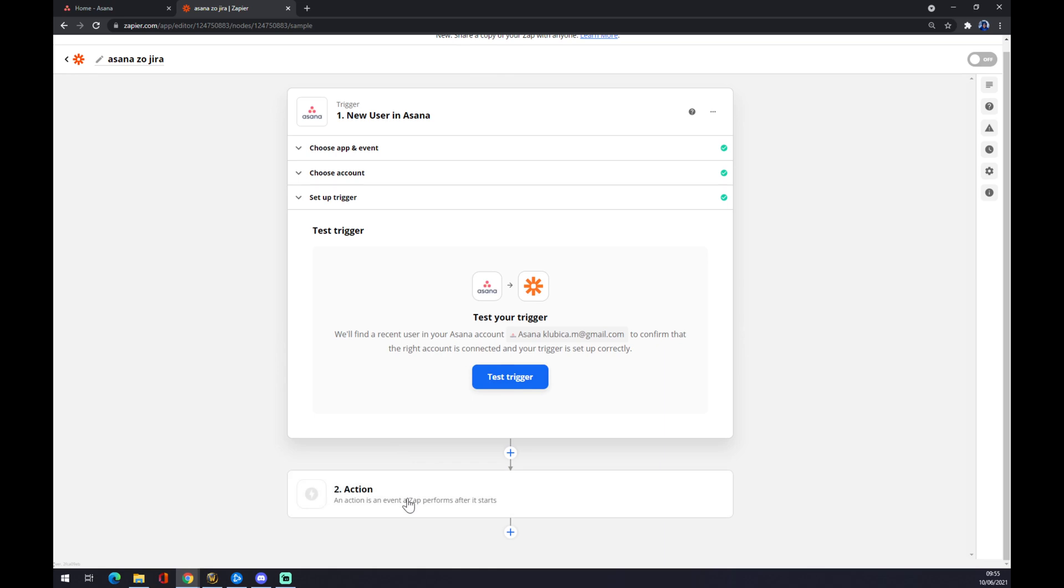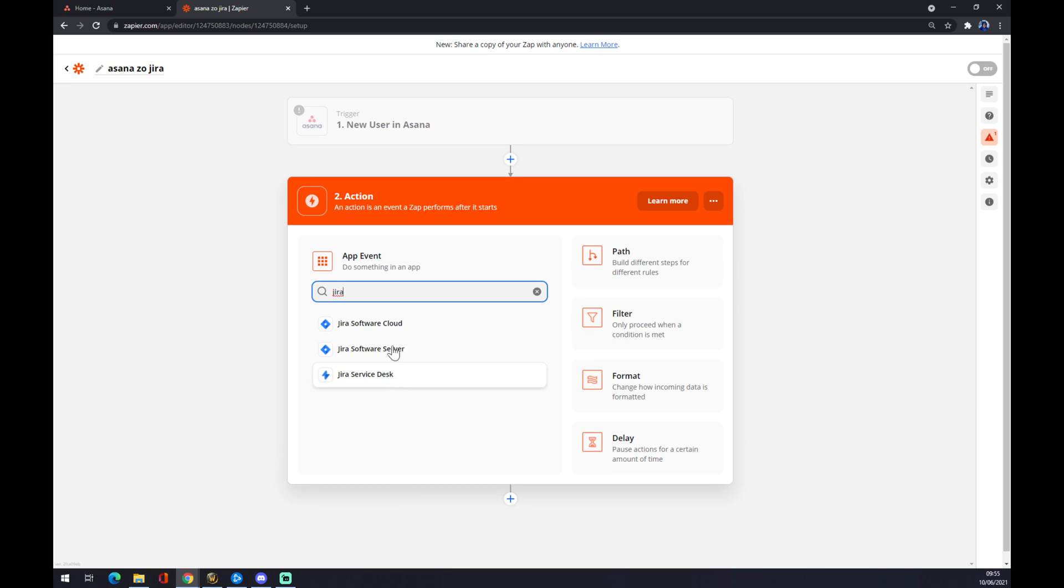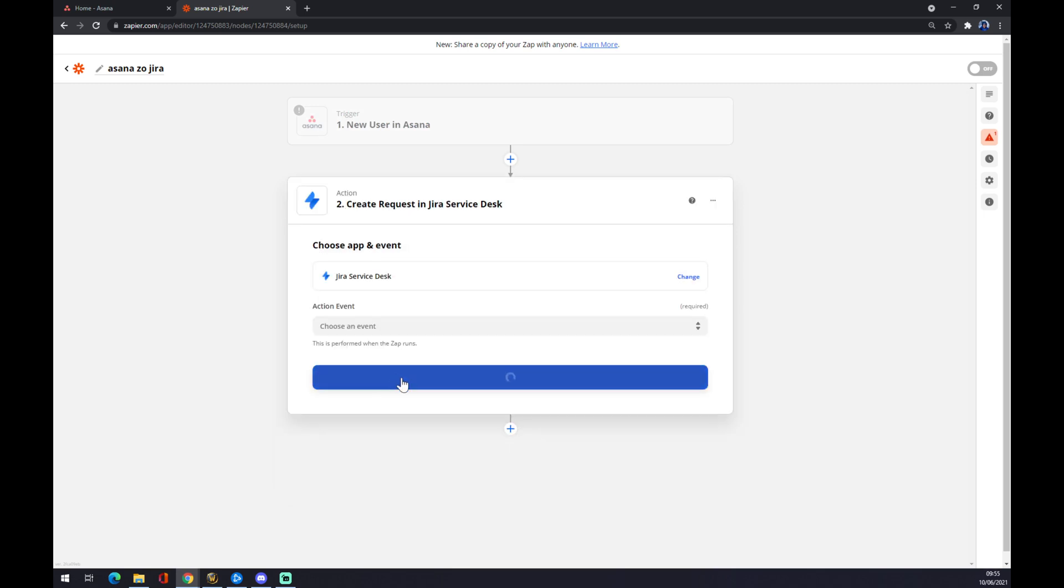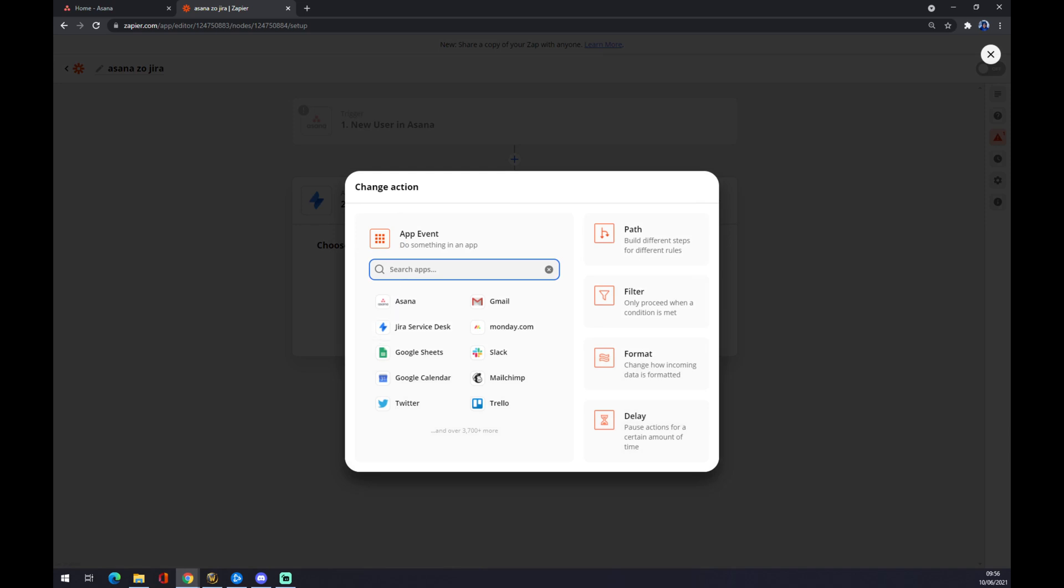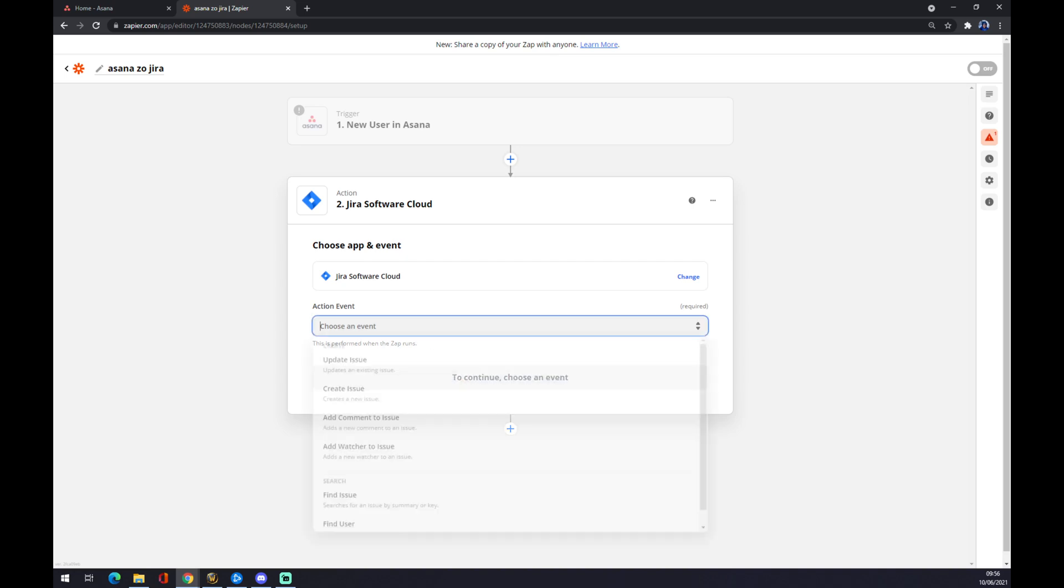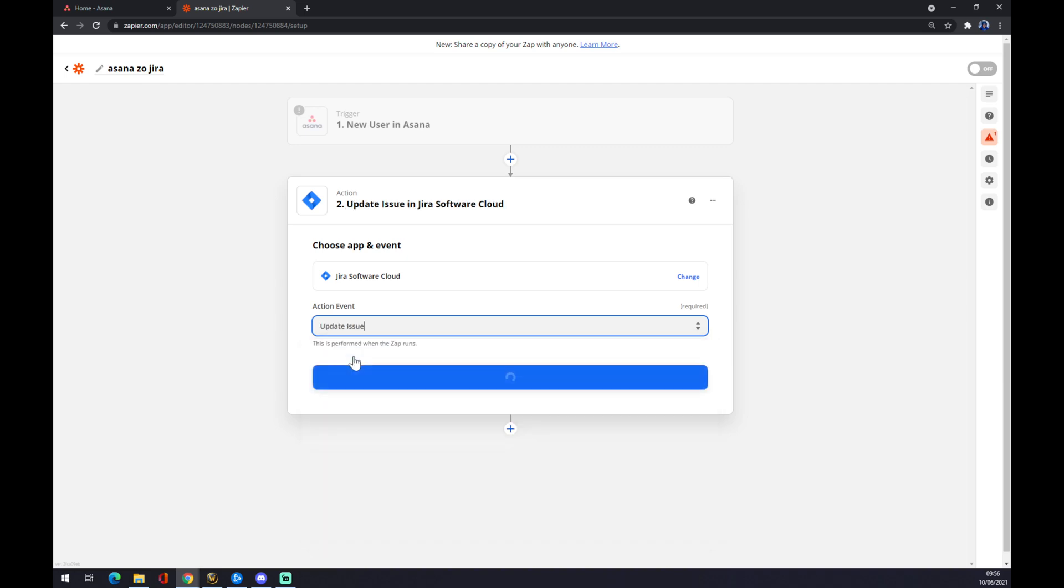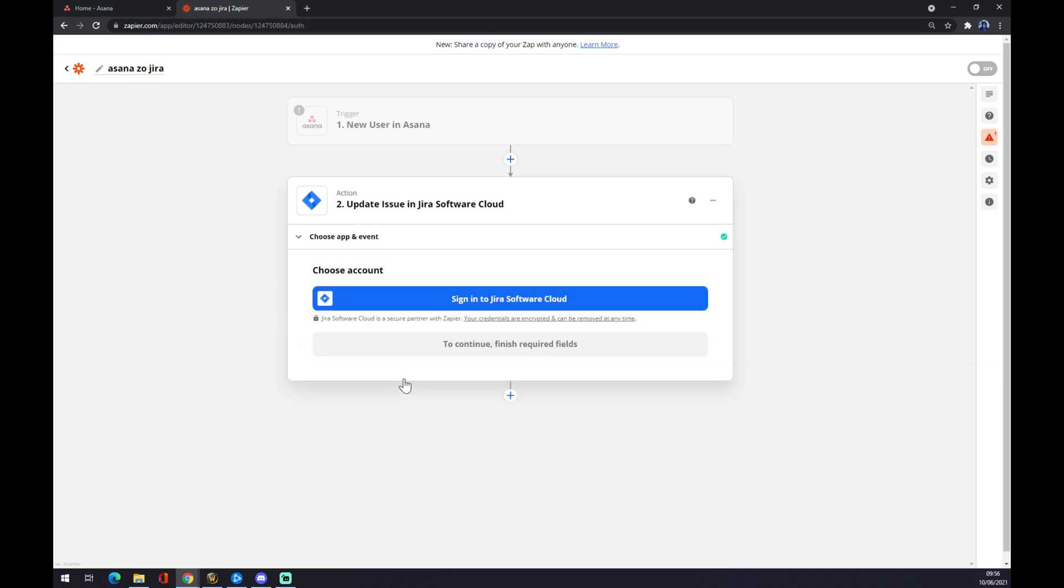A second action will be Jira, the outcome app. You can go to Jira Service Desk or Cloud. Let's go with Service Desk. And what will happen: update issue, create issue, or add comment issue. Just pick one, it's completely up to you. Last thing, you have to log into Jira. So that's it.